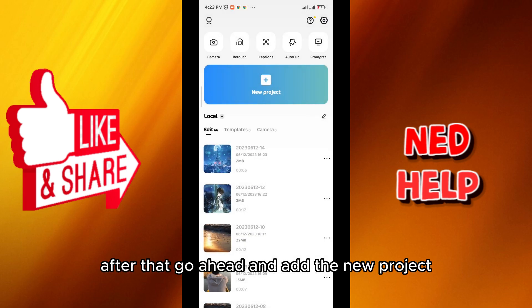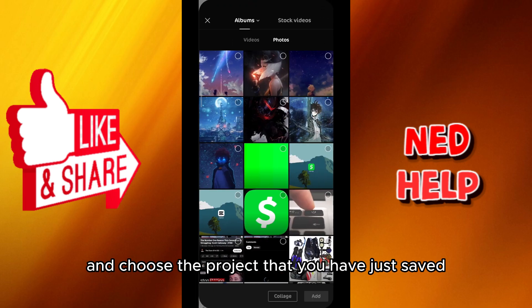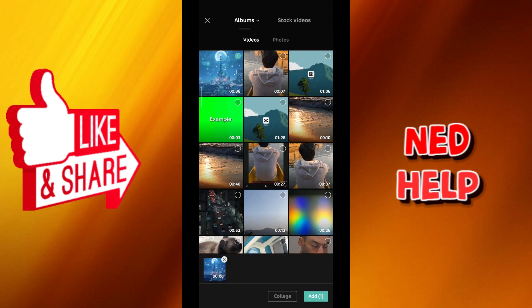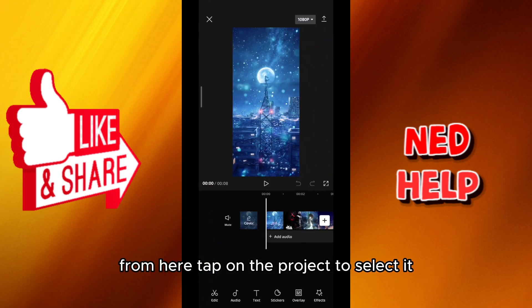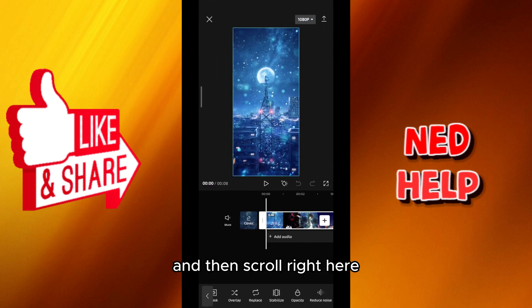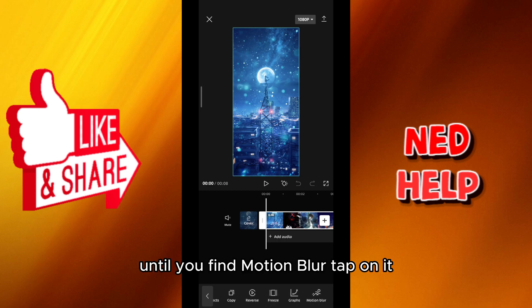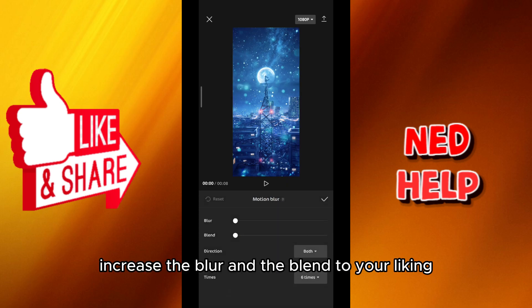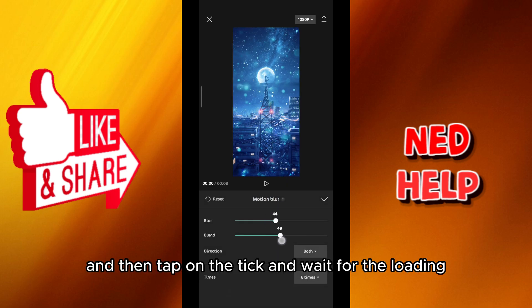After that, add a new project and choose the project that you have just saved. Tap on the project to select it, then scroll until you find motion blur and tap on it. Increase the blur and the blend to your liking, then tap on the tick and wait for the loading.